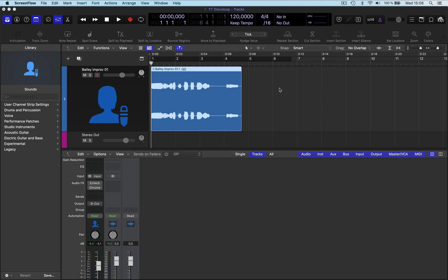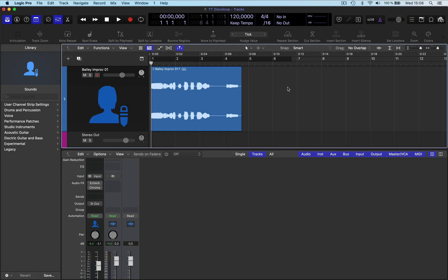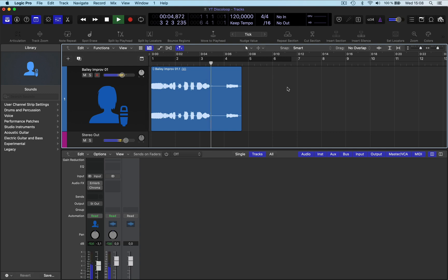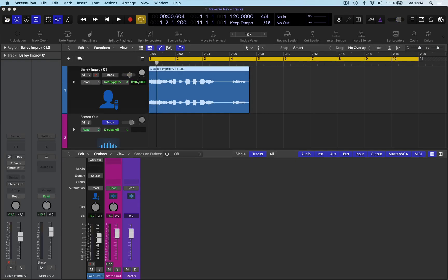Anyway, so what I do is I've got a vocal, pulled this in from Apple loops which is basically just a vocal sample.